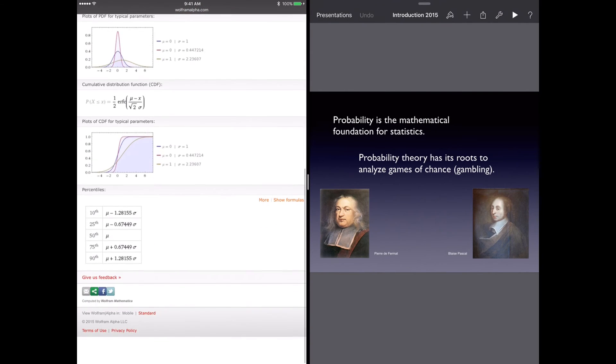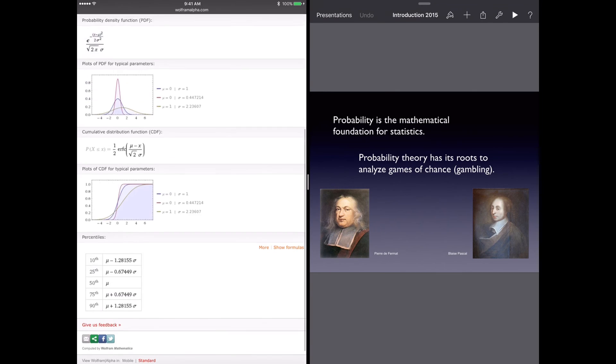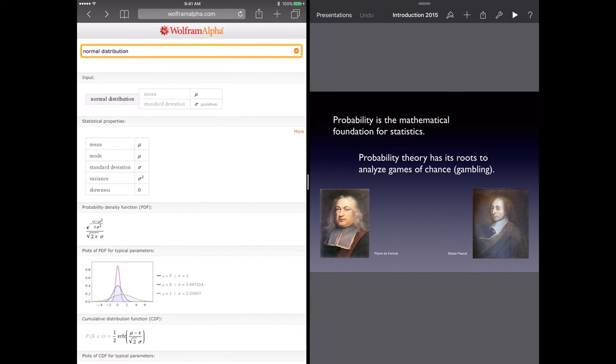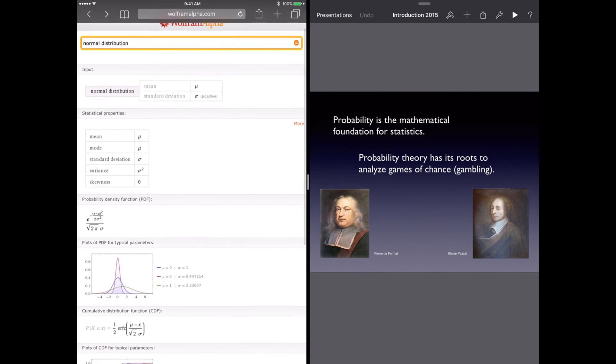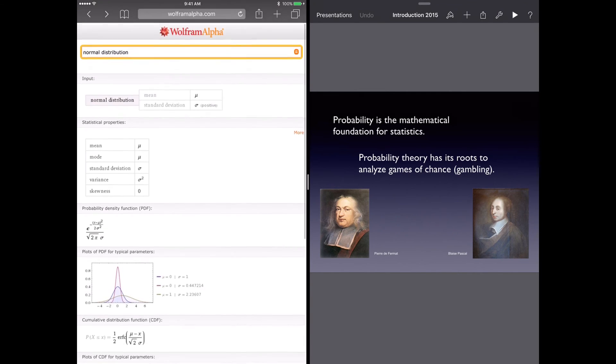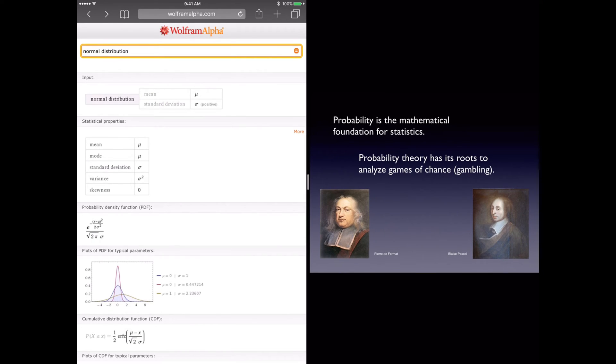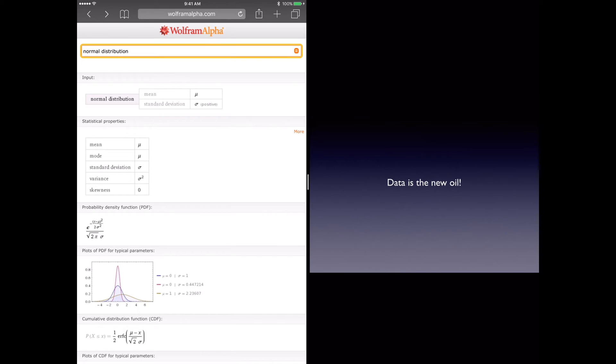Now that's pretty neat. I can be talking about something over here on the left on Safari, and then I can press Play on my Keynote and do that on the right.